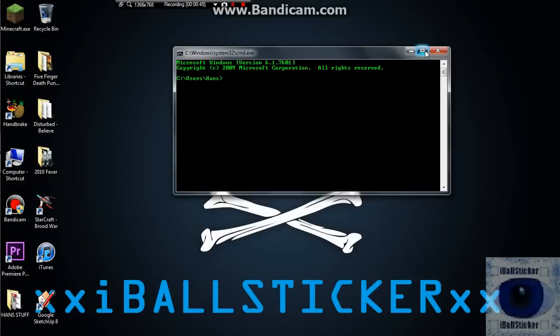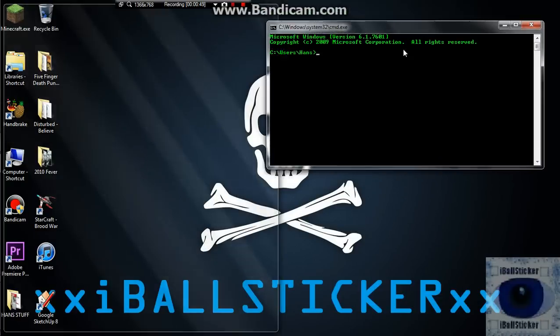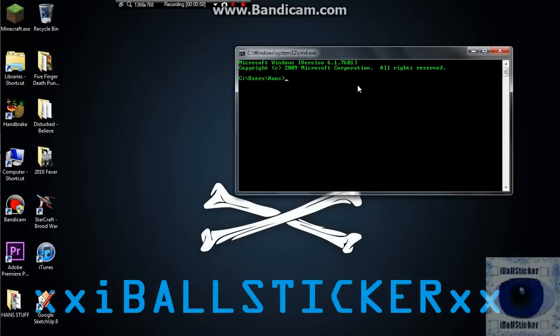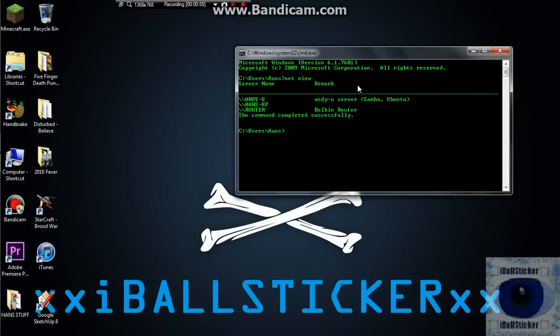So once you're in here, let's bring it up to there, you want to type in net view. And that displays all of the computers on your network. I've got mine and hnd-u, and then you have the router.